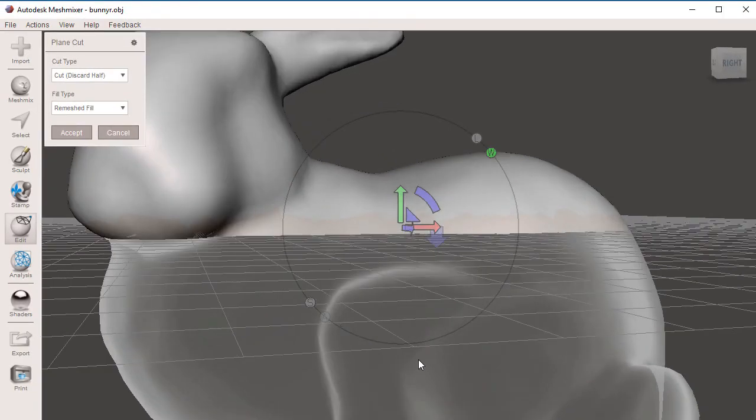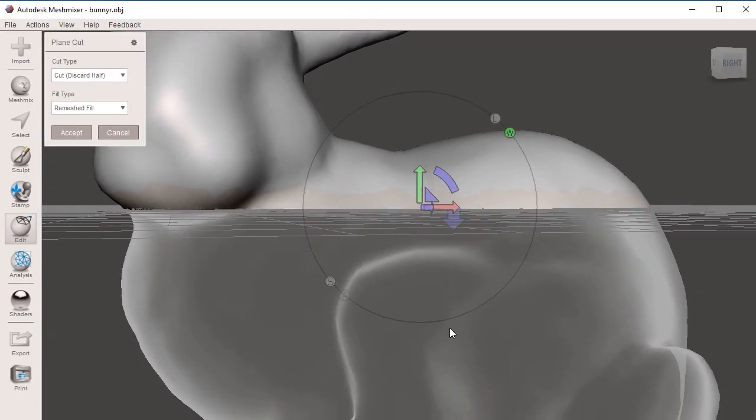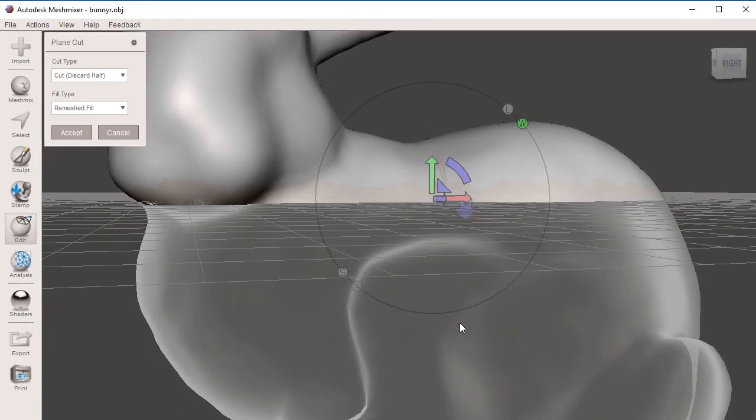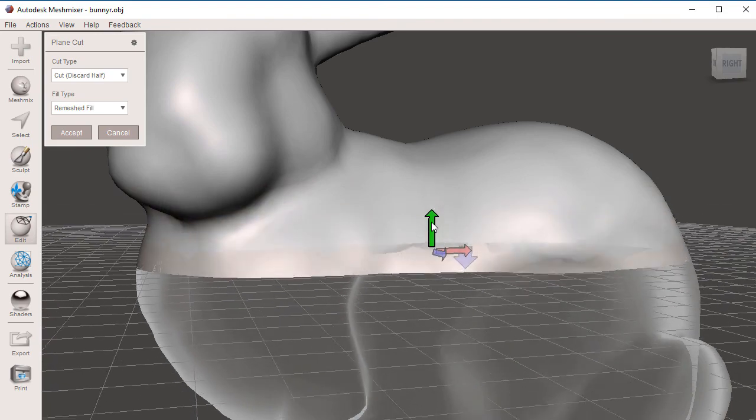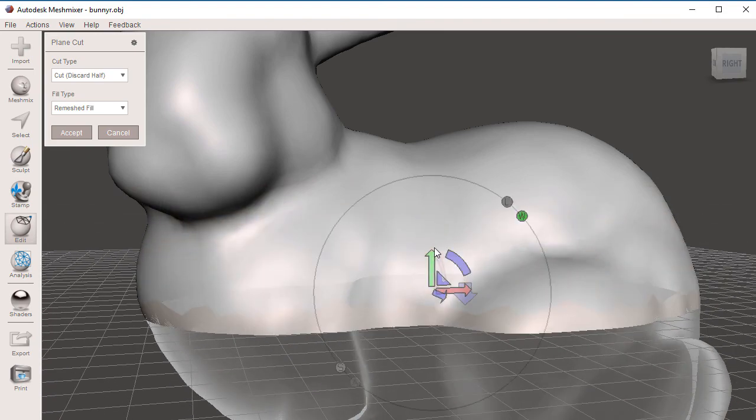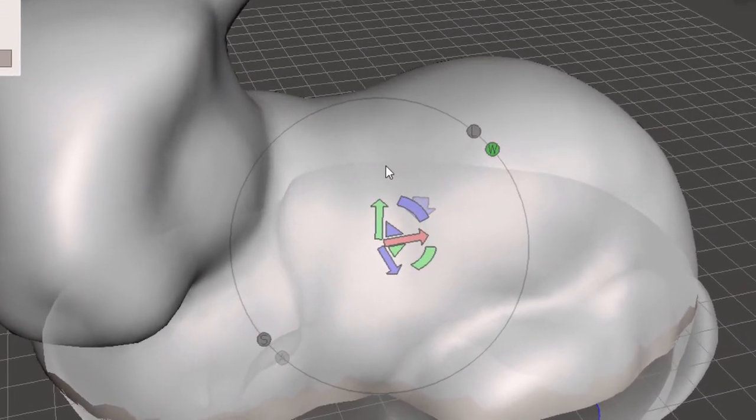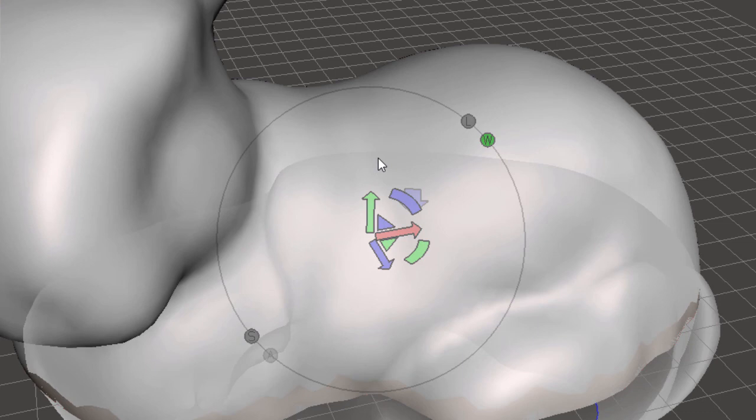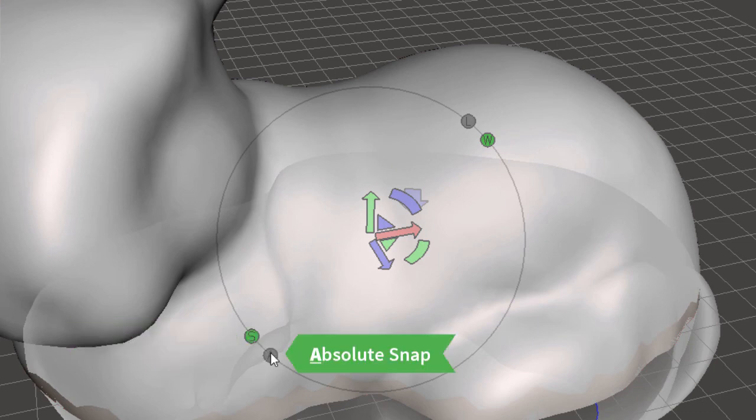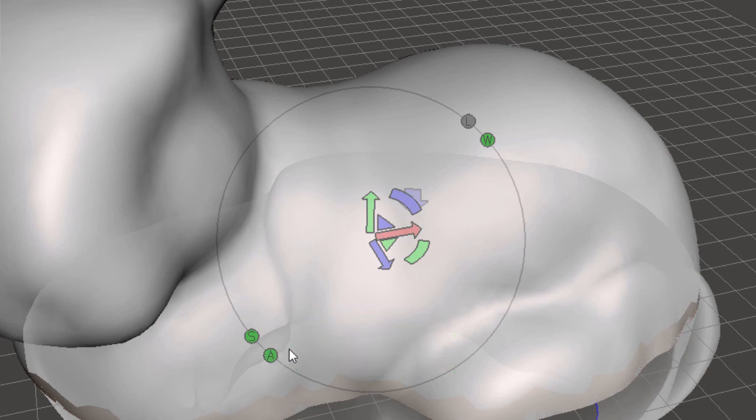Let me move the plane cut down so you can see this better. S stands for snap. A stands for absolute snap. You can see the absolute snap when we move in any of the three axes, X, Y, and Z.